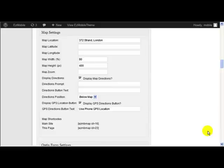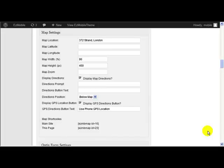In this video I'm going to introduce some advanced features that were introduced to Easy Mobile Site Generator in version 2 for the mapping features that are built into Easy Mobile Site Generator.